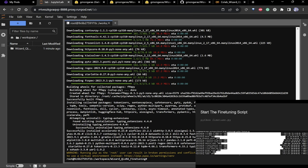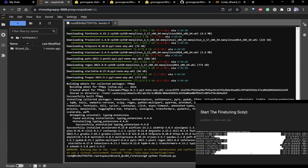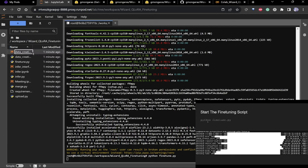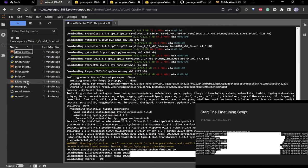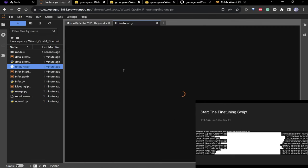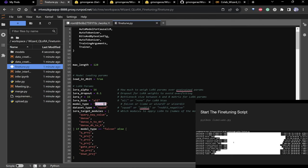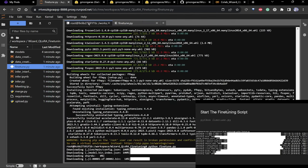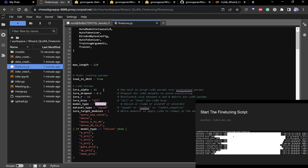While it's running it has to download the model first. I'm using Wizard 7 — a 7 billion parameter model, which is 14 gigabytes stored as float16.